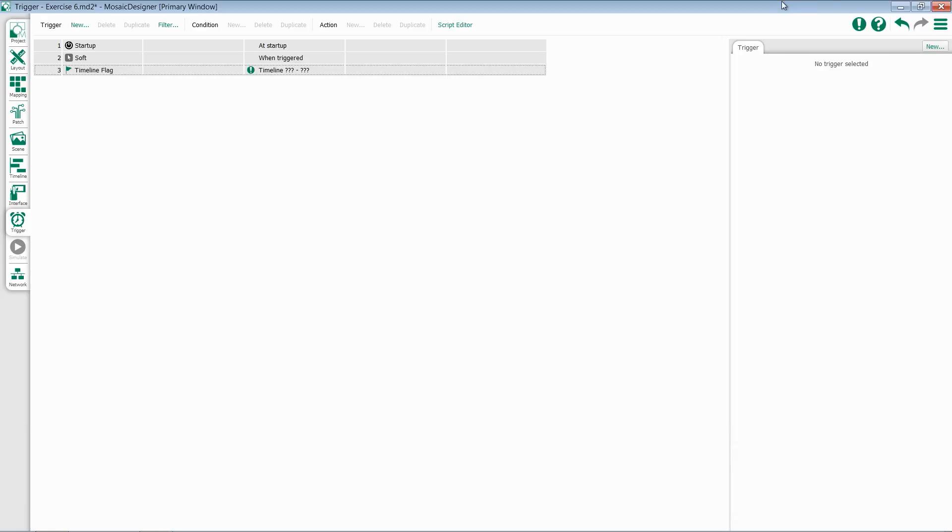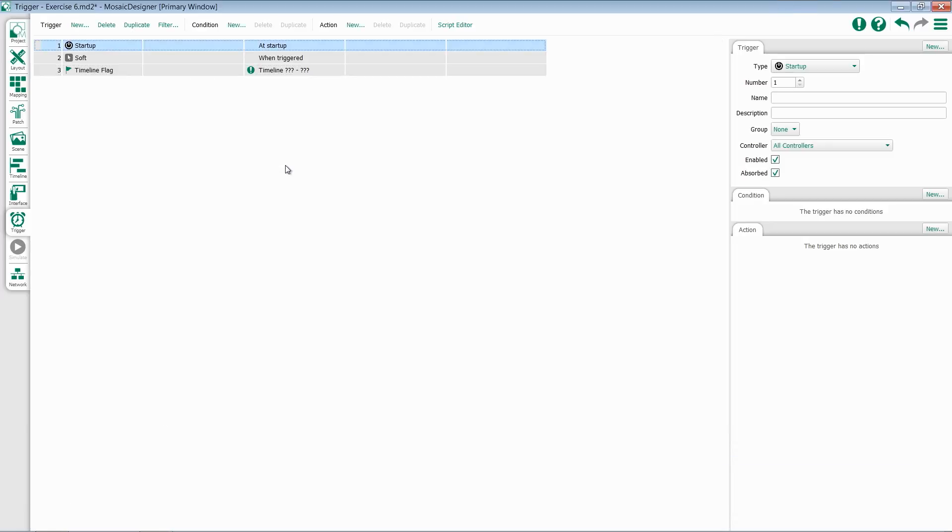Let's start with Startup. Startup triggers are fired whenever the controller fully boots up. This could be because of a reboot or a restore of power. Once these triggers are fired, they can run actions to get a show back in sync, to start a day, or anything else you would require at initial creation.